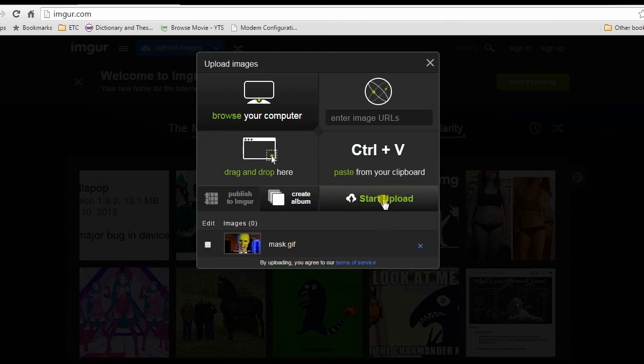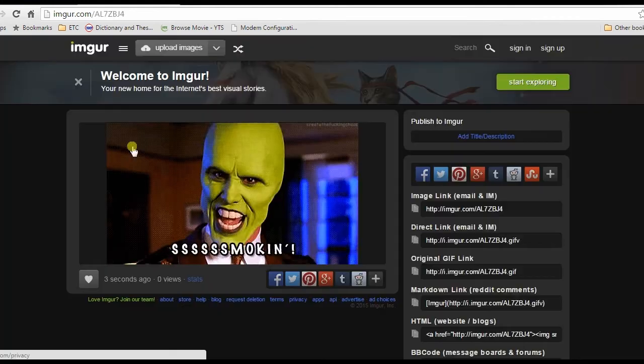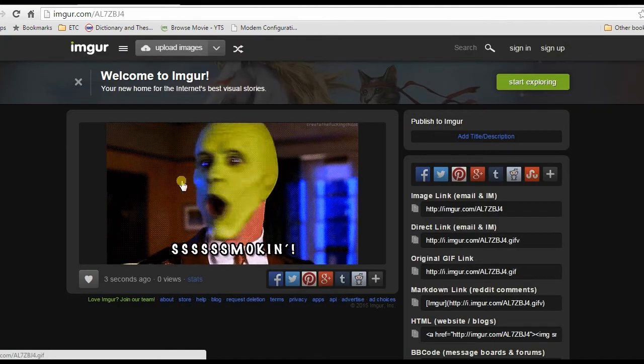In order to upload the file, click start upload. Just wait for a moment till your image is ready.